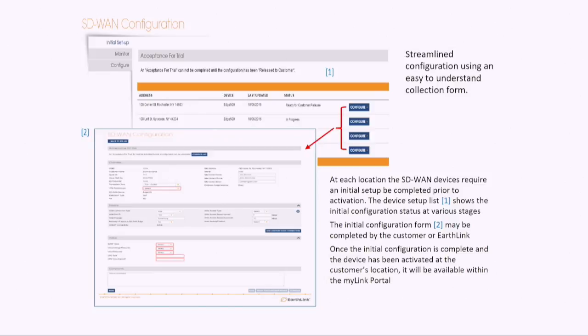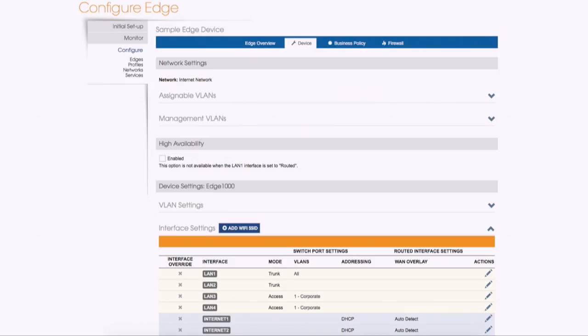All this is done very quickly and is very scalable. But this is a critical piece because it really gives us control over the customer experience and allows us to very effectively collect information from that customer. What you'll see in the next slide is that the interface is very similar to what's in the VeloCloud orchestrator.